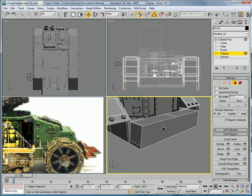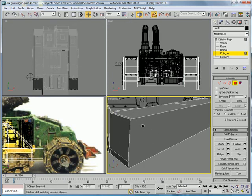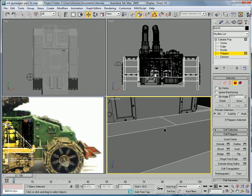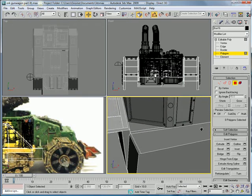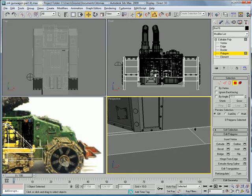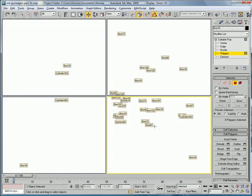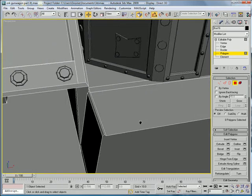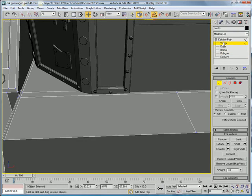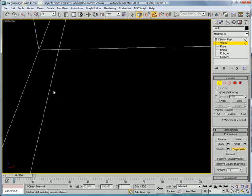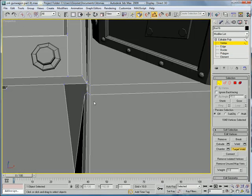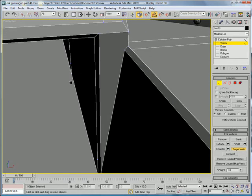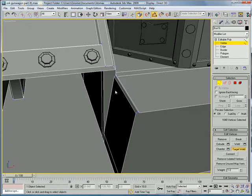And then, let's see. We're going to want to fix some of these things. So, go into vertex mode. Target weld. And just weld some of these things together.